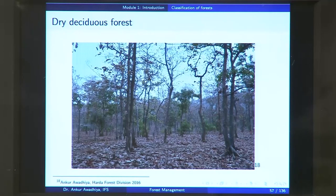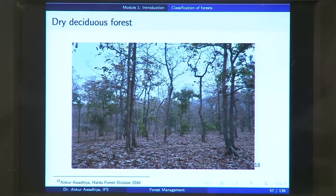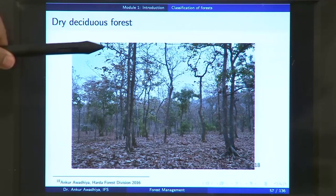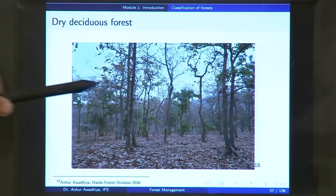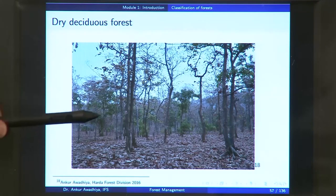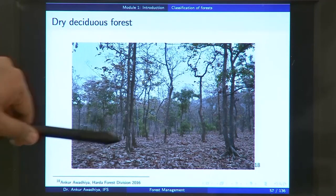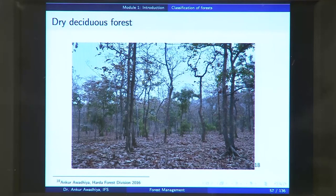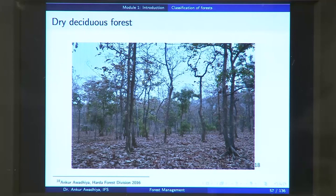These are moist deciduous forests, which means they have moisture but also have deciduous trees that shed their leaves in some season of the year. The shedding of leaves is primarily to conserve moisture or to protect from very low temperatures and snowfall. Next we have a look at the dry deciduous forest. This picture is taken from Harda forest division of Madhya Pradesh — you can see these are deciduous forests because the leaves are not present on the trees. These are all teak trees.